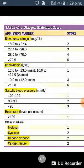For calculation of the Glasgow Blackford Score, we look at some markers at the time of admission, including blood urea nitrogen, hemoglobin, systolic blood pressure, heart rate, and history of melena, syncope, hepatic disease, and cardiac failure.